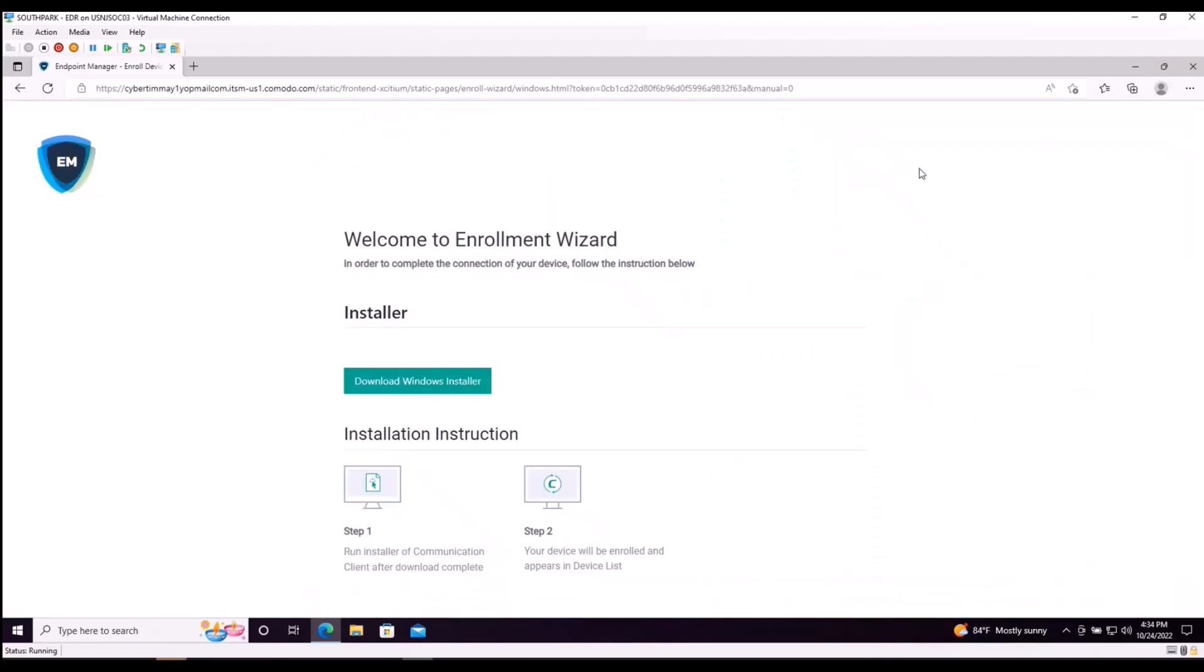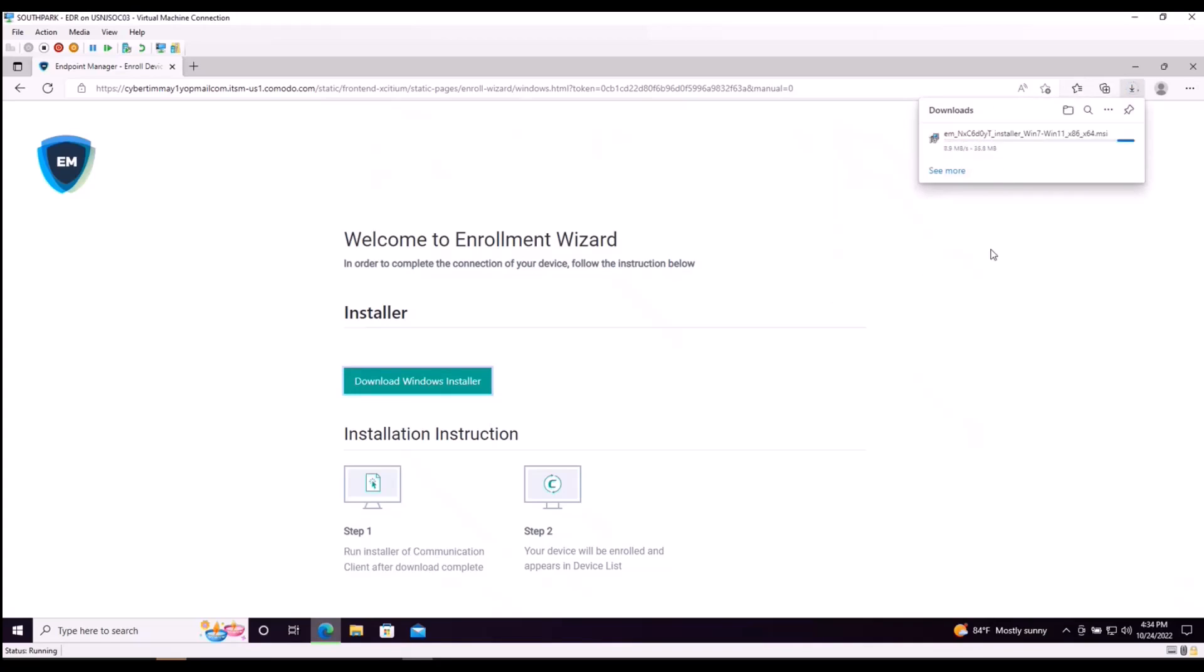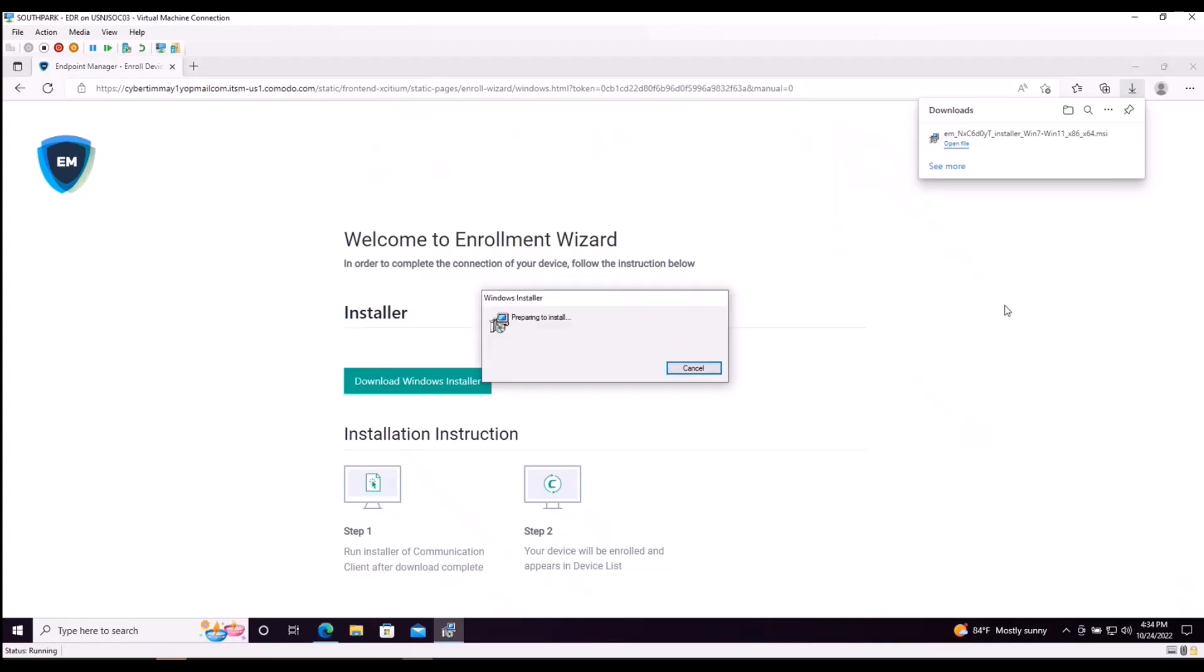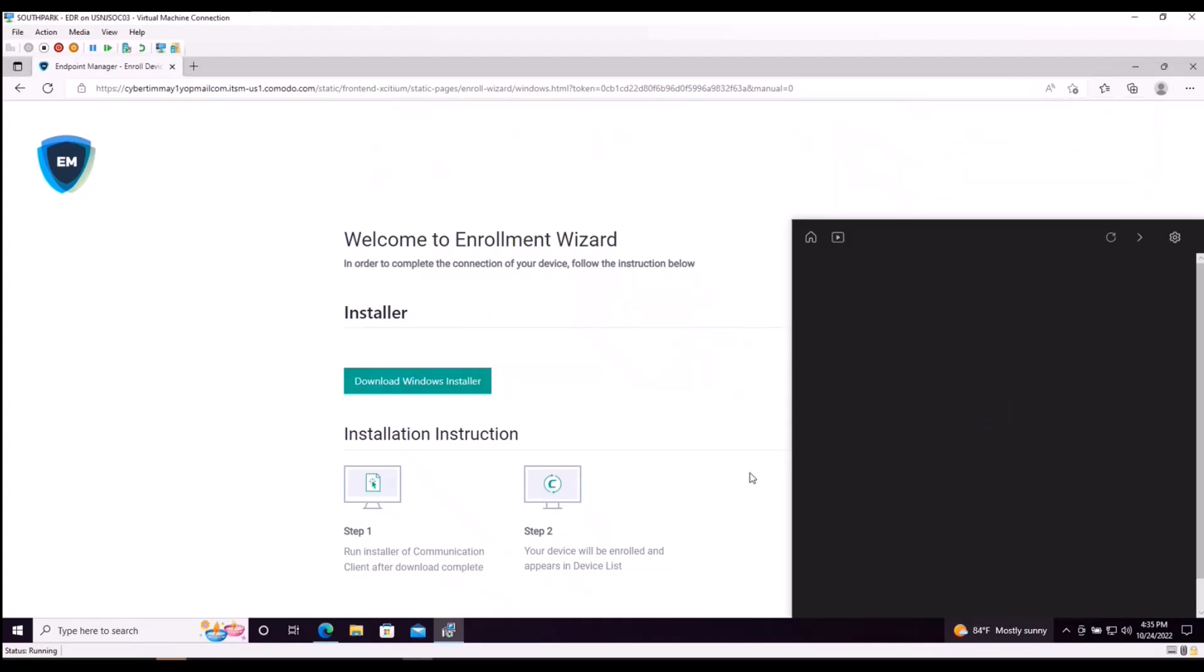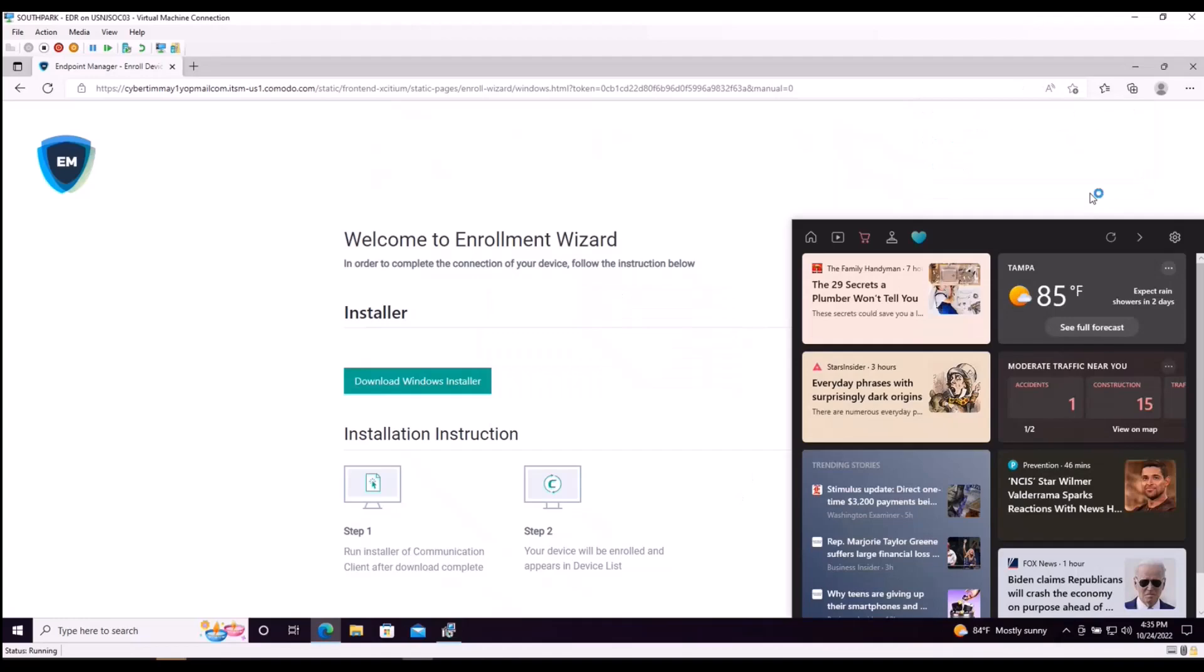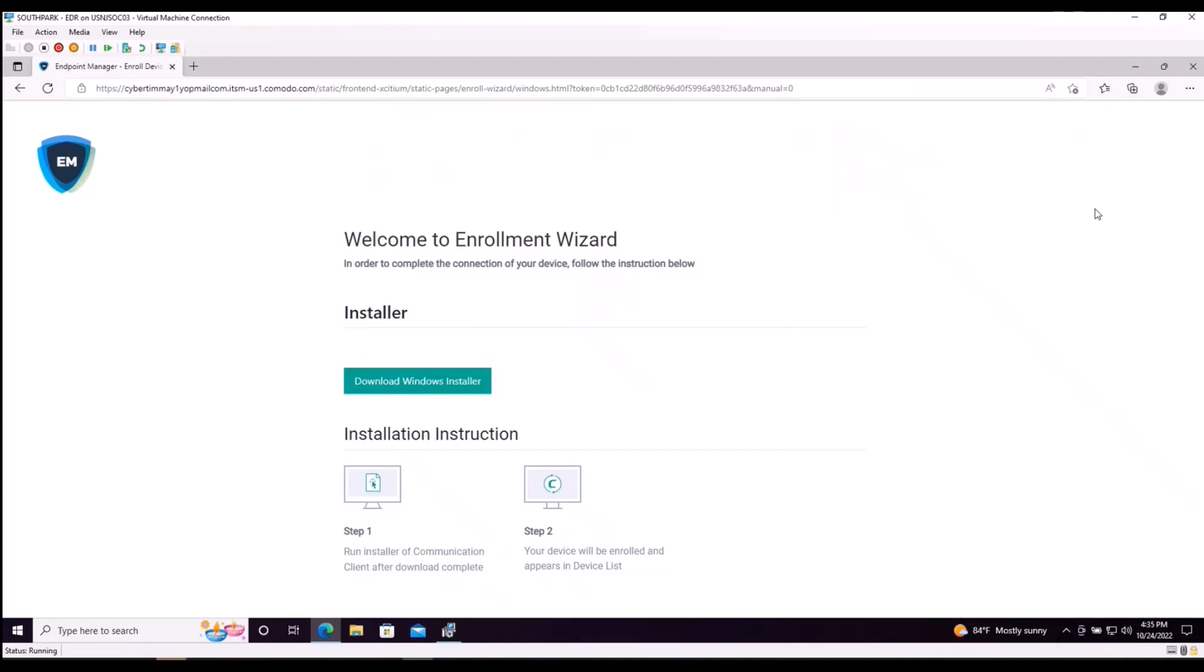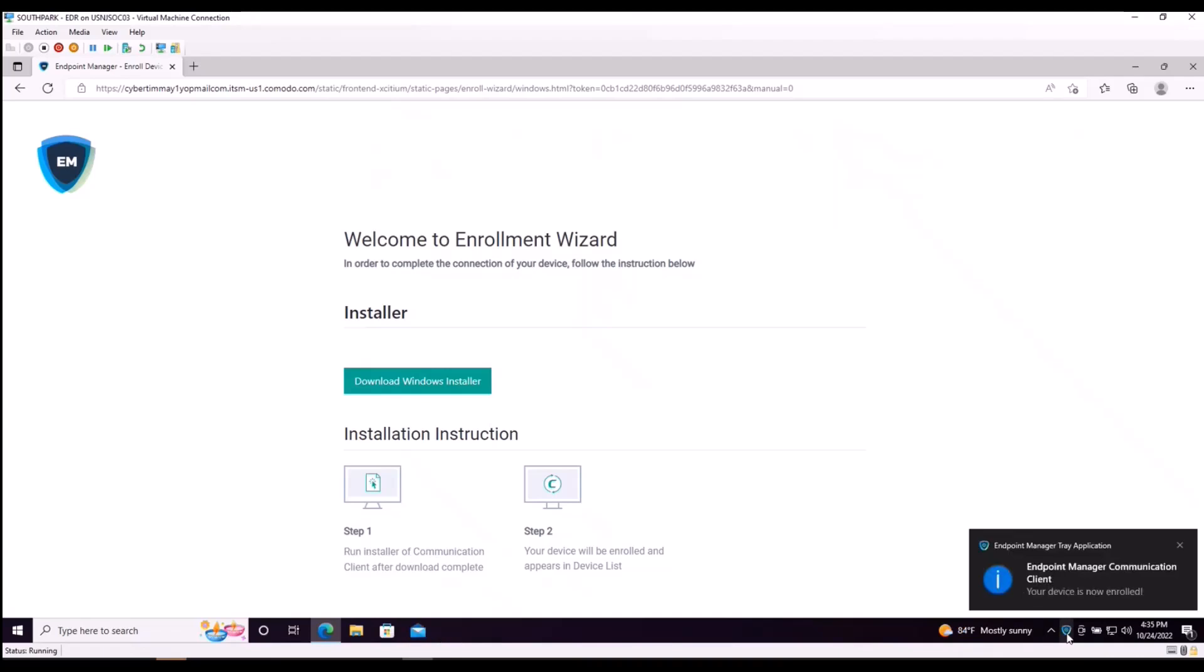This is going to redirect us to our endpoint manager enrollment installer. We're going to click on download Windows installer. Once this is complete, we're going to open and execute the file. This is now configuring our endpoint manager which will communicate directly into our Exidium platform.